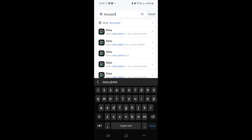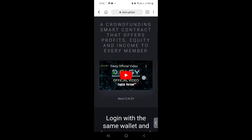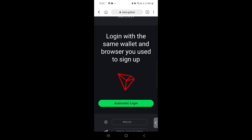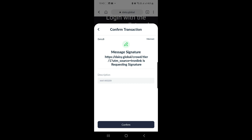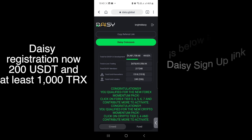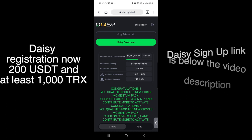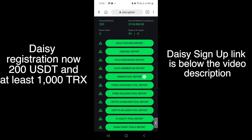Because I've been signing into Daisy with my mobile TronLink wallet, I just hit that icon and it takes me into the Daisy page. You'll see the same message: login with the same wallet and browser you used to sign up. I click automatic login, it pops up to confirm the transaction, I click confirm, it asks for my password, I enter my password, and I am now logged into my Daisy on my mobile phone using the same TronLink wallet I used to register.